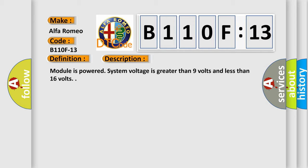Module is powered, system voltage is greater than 9 volts and less than 16 volts.